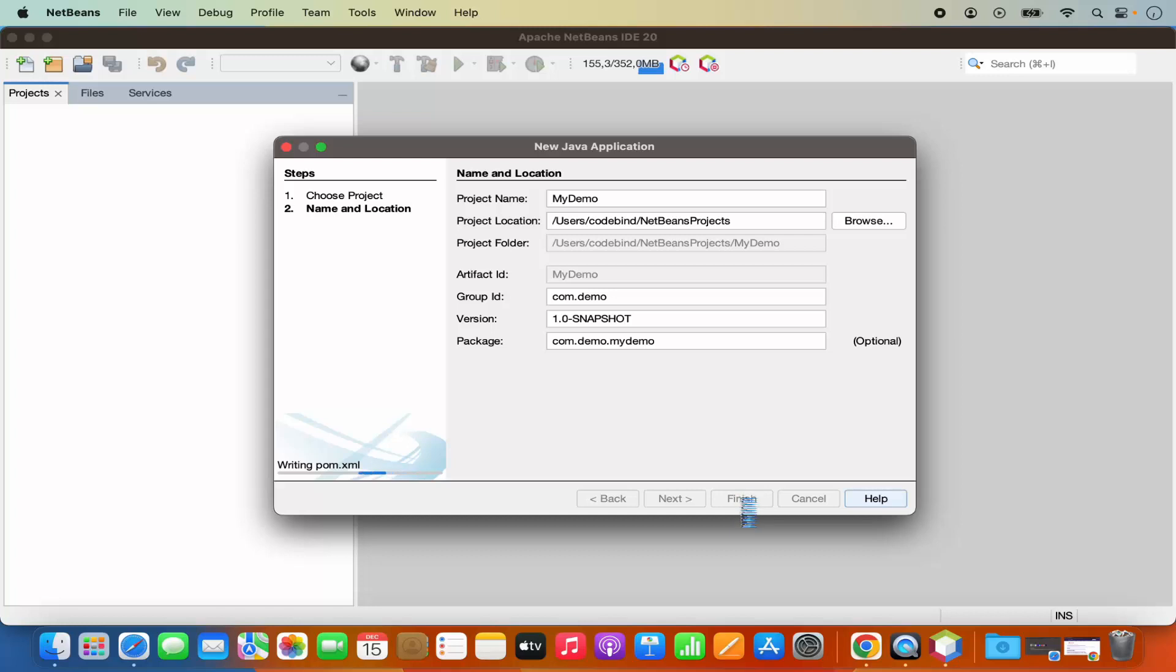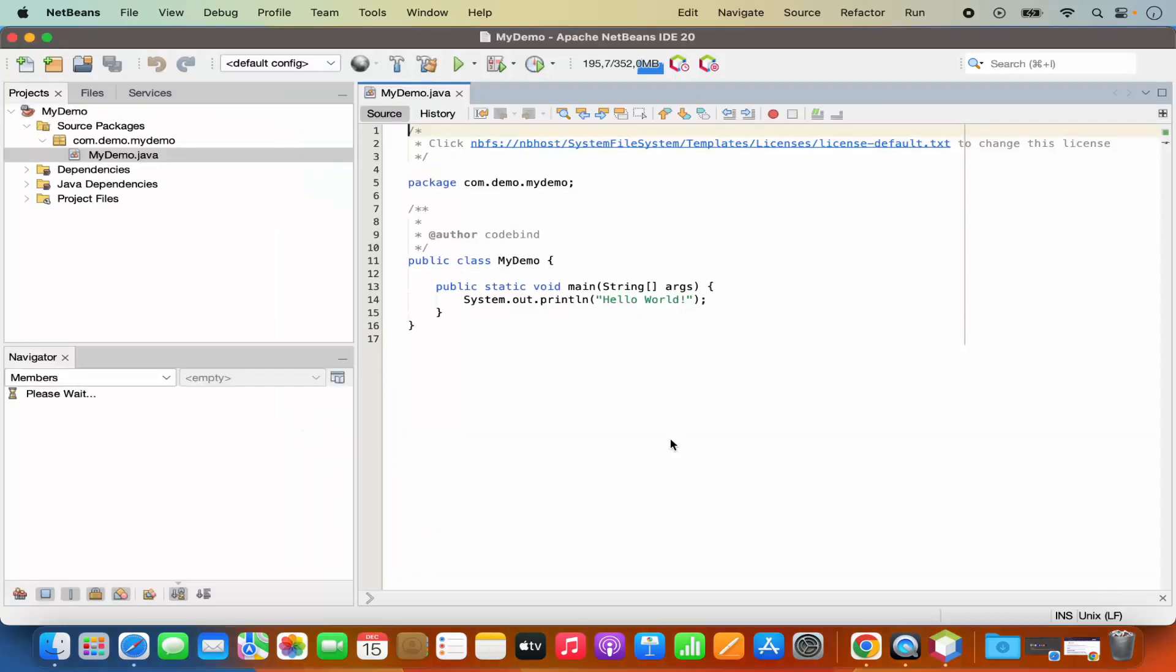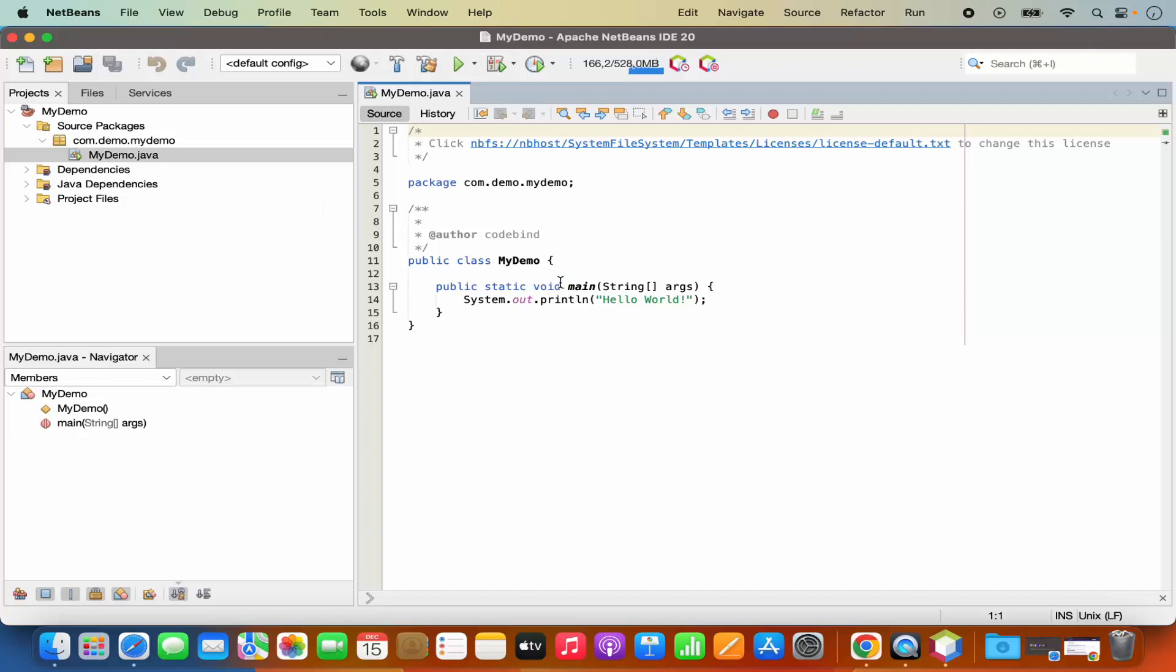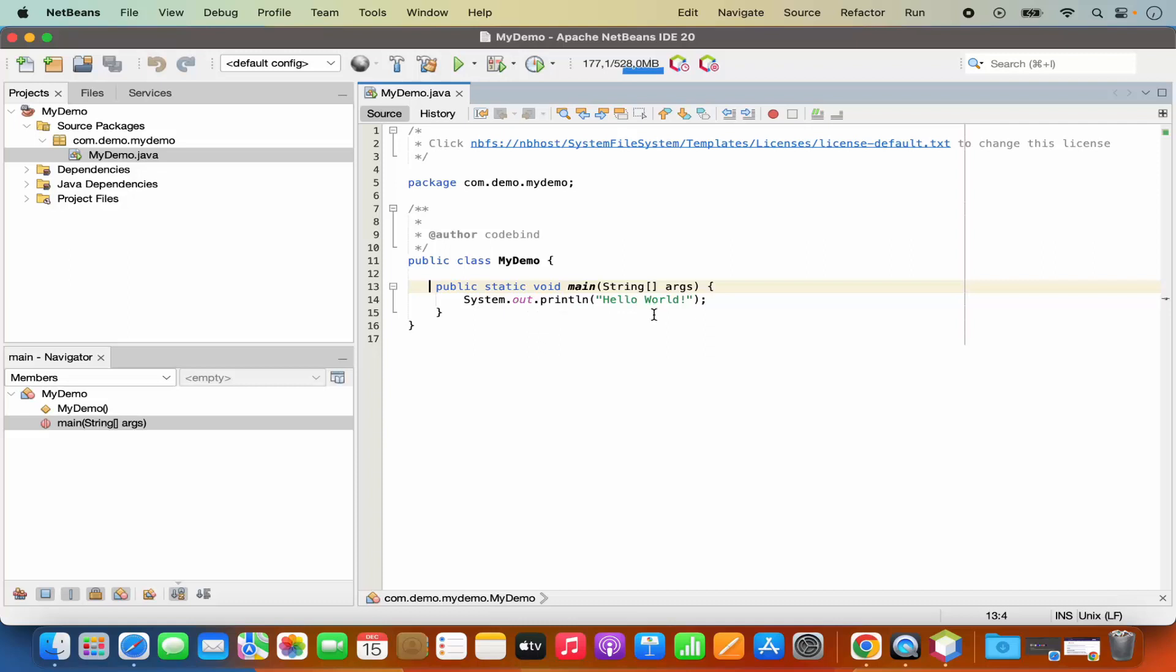So once I click on finish, it's going to create this project and then I have this com.demo.myDemo package. And under this package, I have this MyDemo.java class, which is created for me by default. And also I have this main method inside my Java class and I have the System.out.println, which prints hello world.